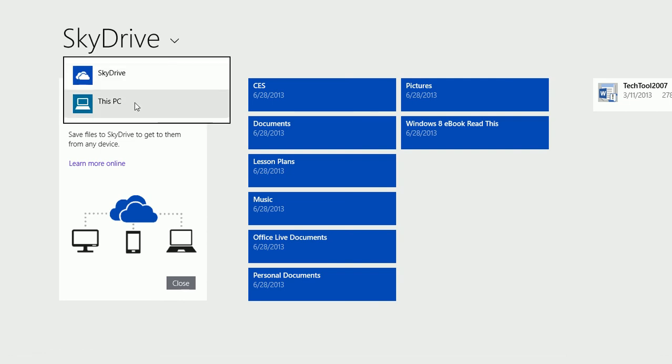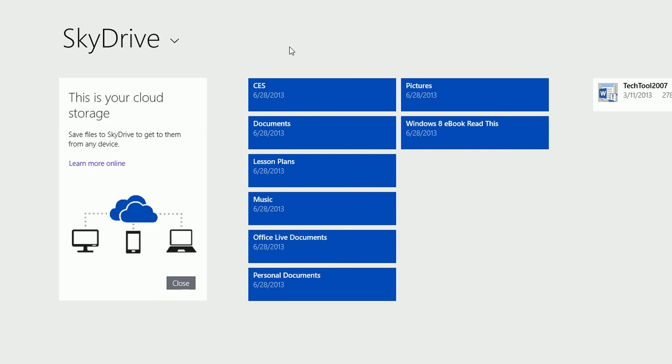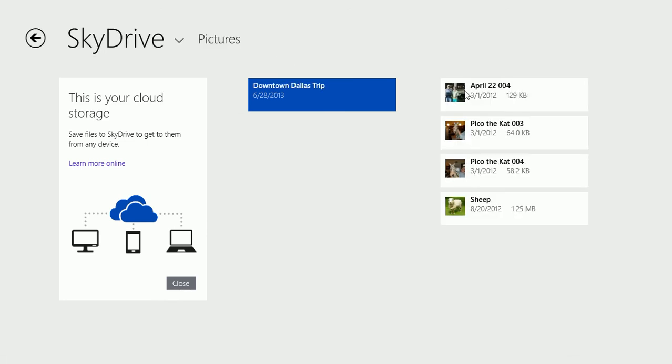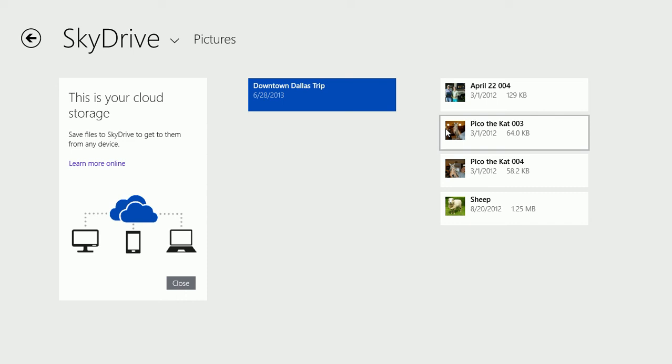You can also access files on your own PC from the interface. Click any folder and access the items in the folder.